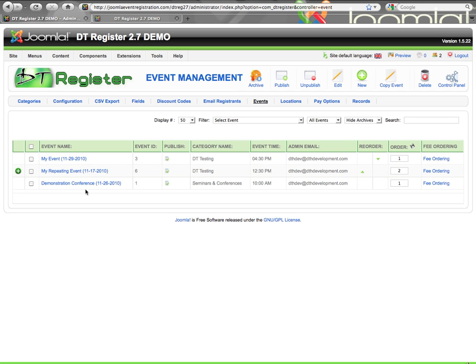So that's the general layout. You can check out the other videos to see more details — how to create events, how to edit them, and all the different options inside. This is an overview of the event management area. Thank you.